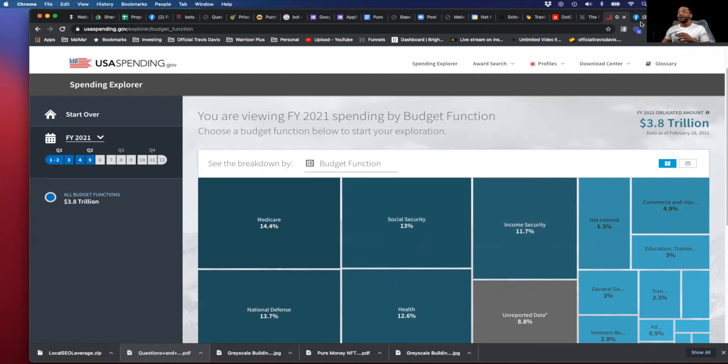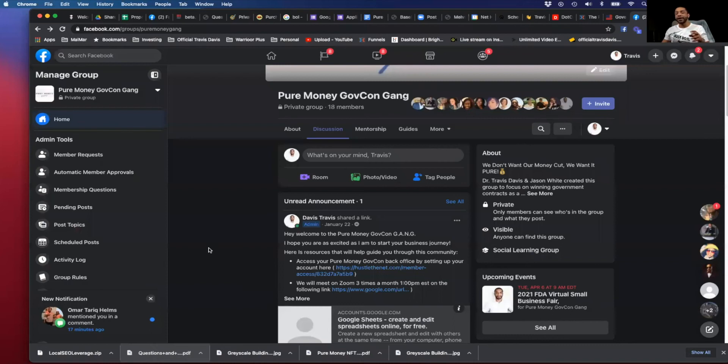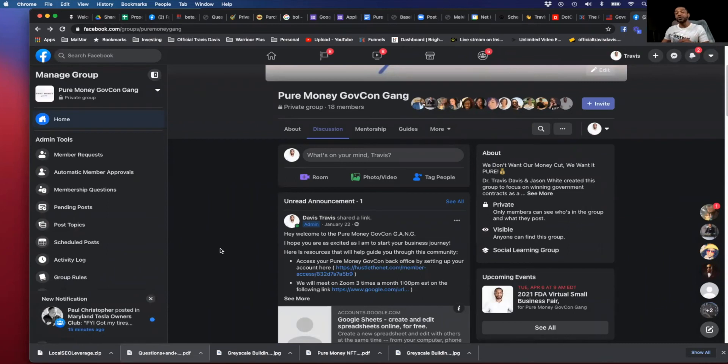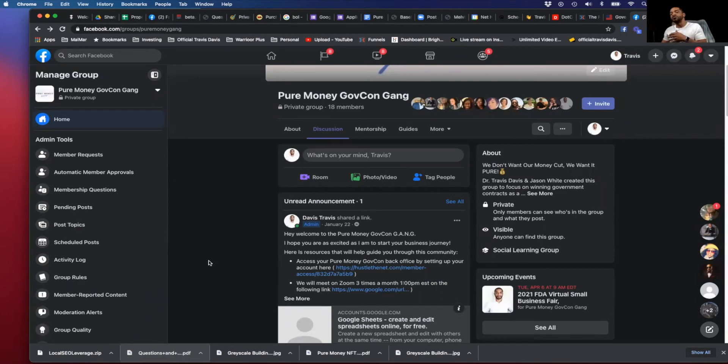When you join our membership, you're going to get instant access right here to our Facebook group, where we go inside each and every day, dropping tons of information so you can network through the federal government a whole lot better and quicker. And at any time you have questions, just drop them right here in the group, and I'll make sure I get those answers for you.